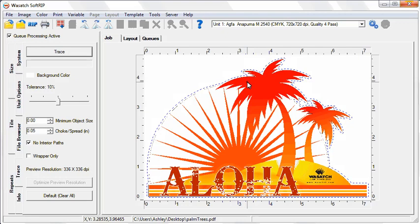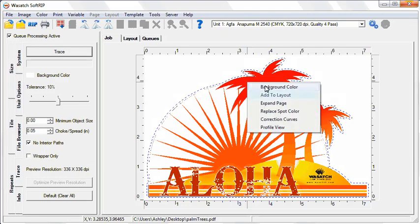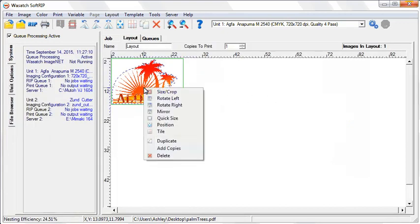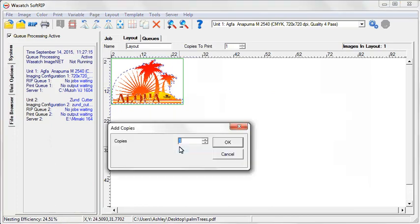You can add your job to the Layout window and print multiple cut jobs at once, or you can simply rip and print your image.